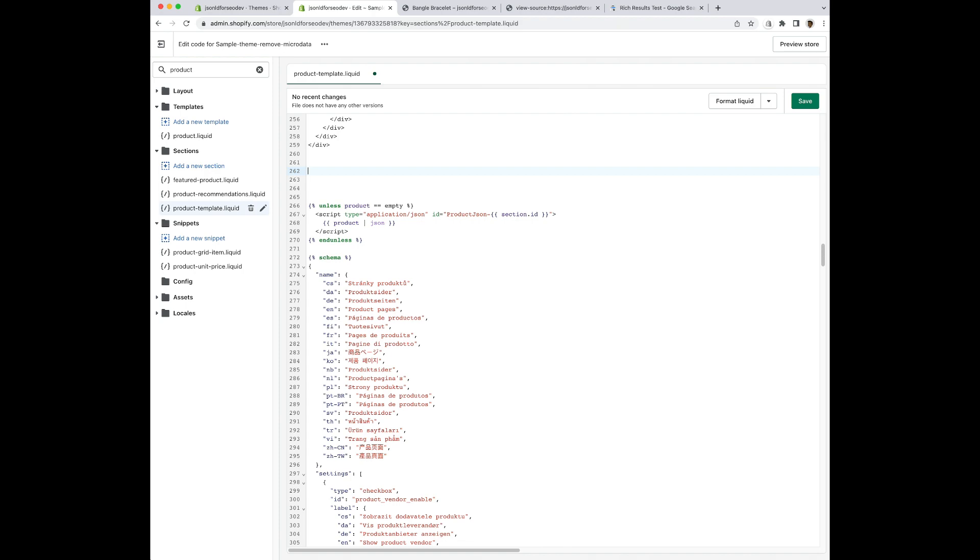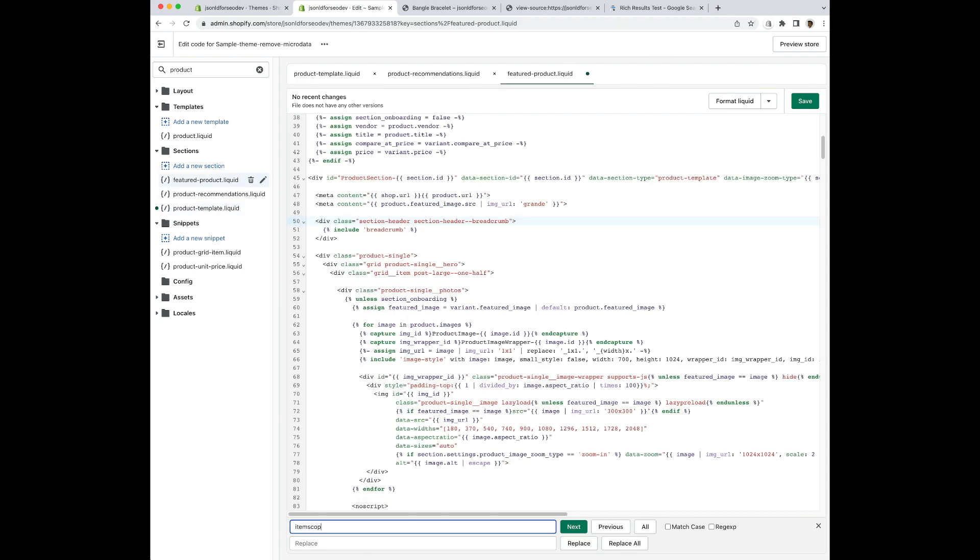Okay, and when you think you have all the item prop, item type, item scope, and the LD plus JSON code removed, you're going to want to save each of your files that you've edited.